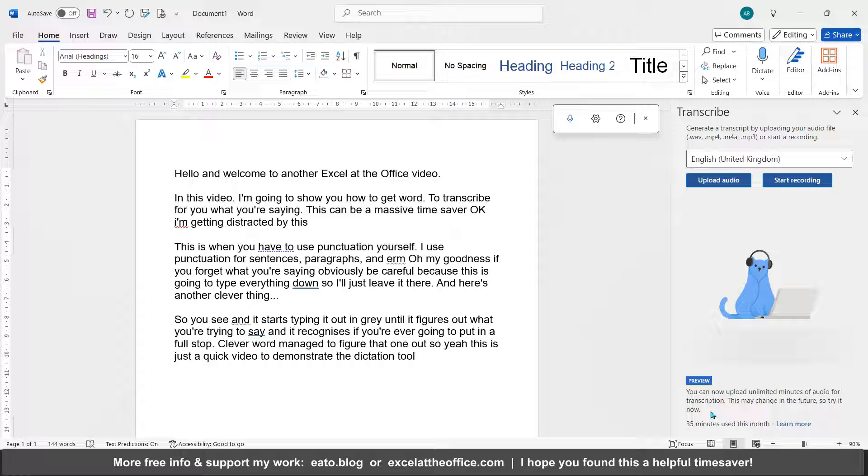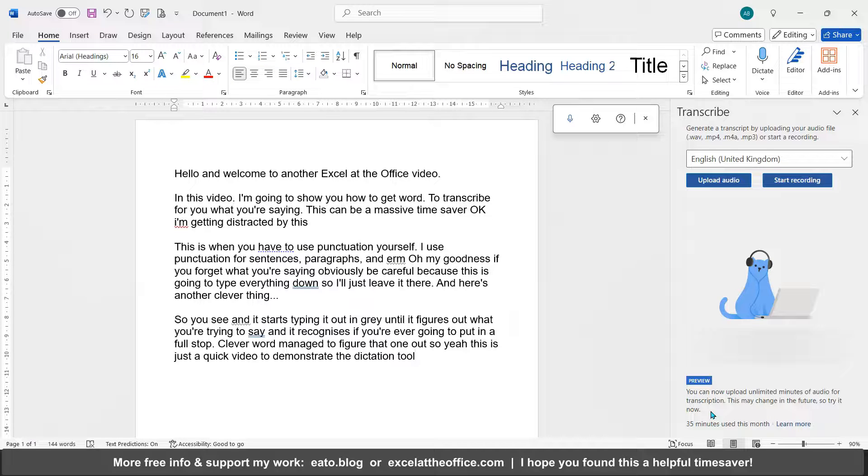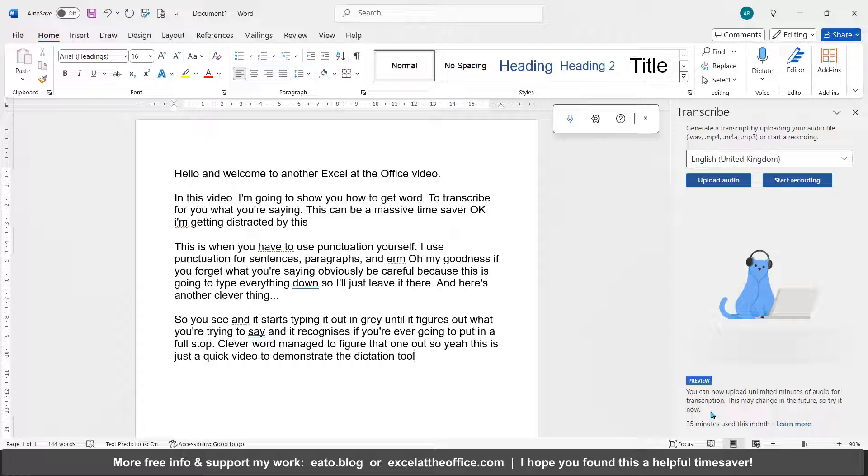So if you have got a bunch of podcasts that you want to get transcribed for free, or at least a kind of first version, obviously the quality of it in terms of the transcription won't be as good as just paying a human 20 pound an hour or something to do it for you.